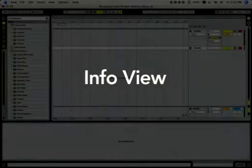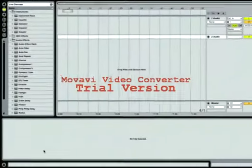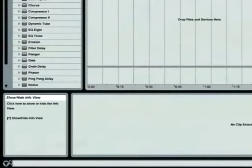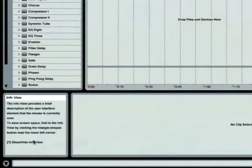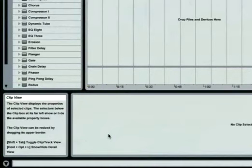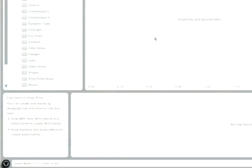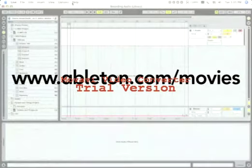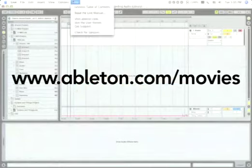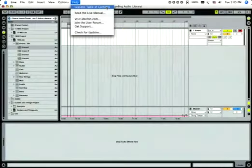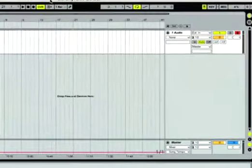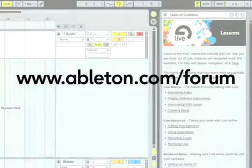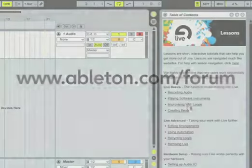Remember, Live's Info View is a great resource that'll tell you about almost anything that your mouse moves over. Like other views in Live, it can be shown or hidden as needed just by clicking the triangular unfold button near its lower left corner. For more in-depth information, you'll want to watch the other movies on the site, check out the lessons, and log on to the Ableton Live forum.